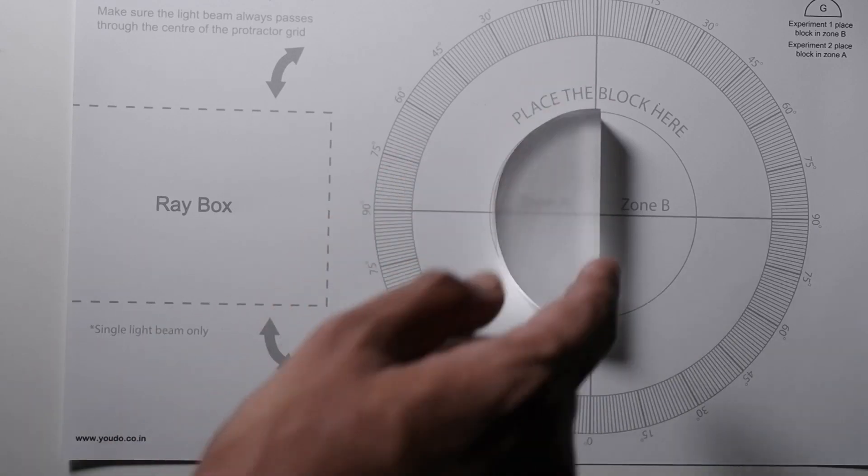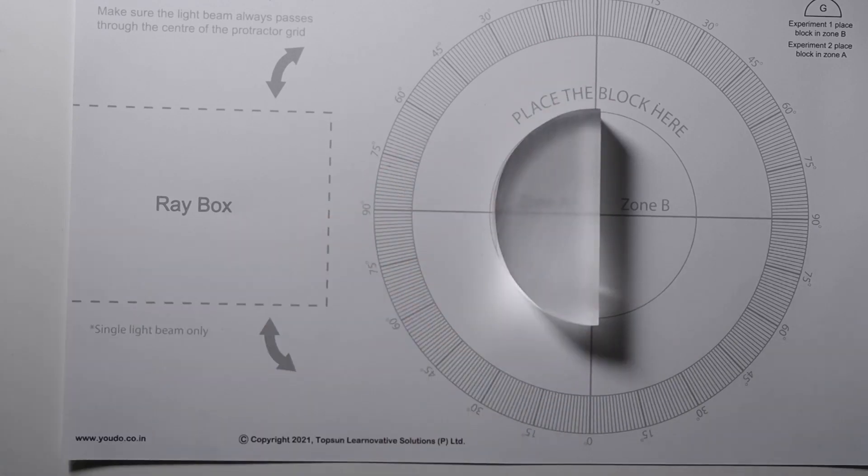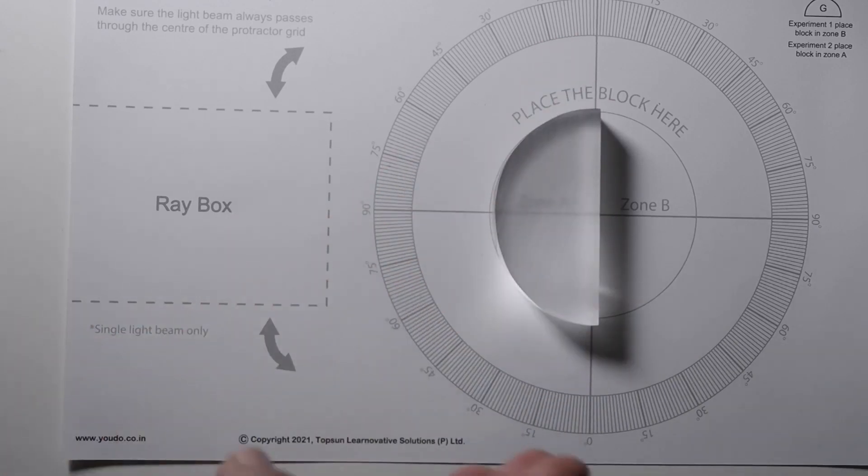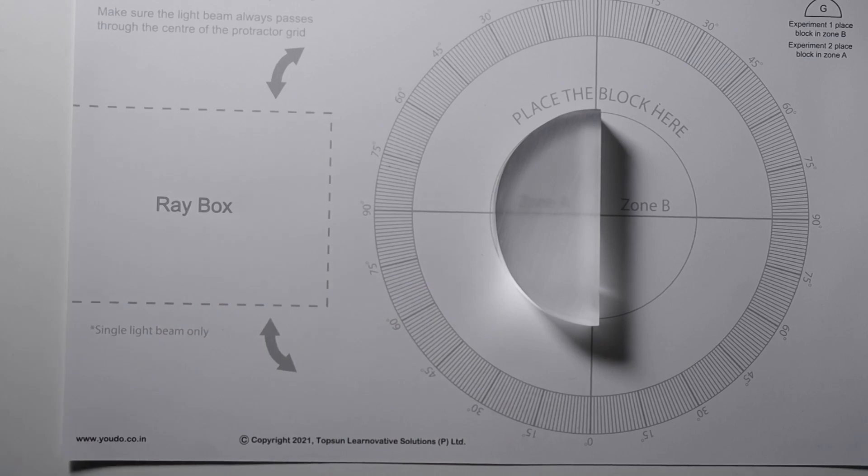So here we have a semi-circular block placed on the table and we are going to send some rays of light at different angles and see how it behaves.